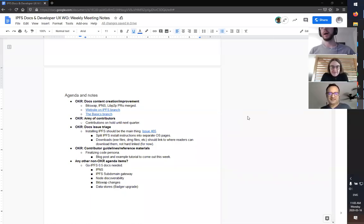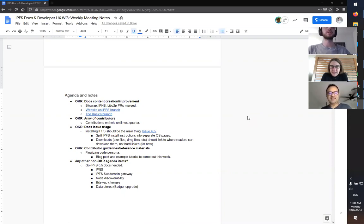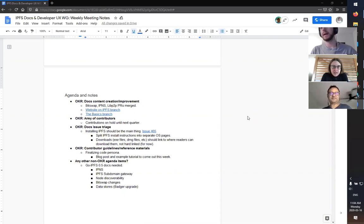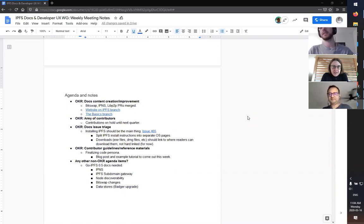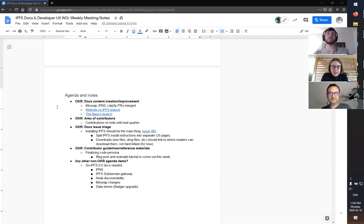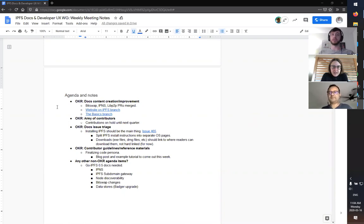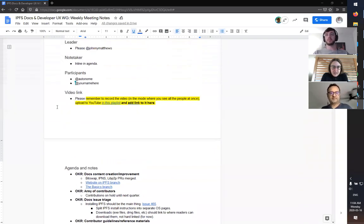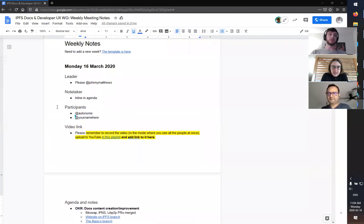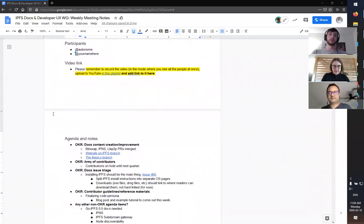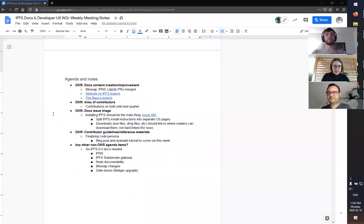So we should now be recording. Hi, welcome to the IPFS docs and developer working group meeting. Today is Monday, the 16th of March, 2020. Hope everyone's doing well.